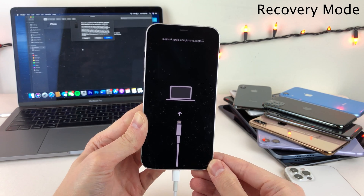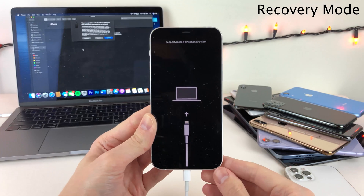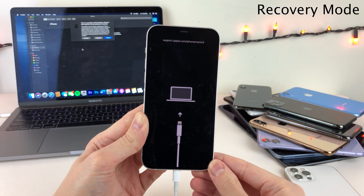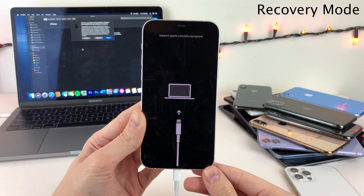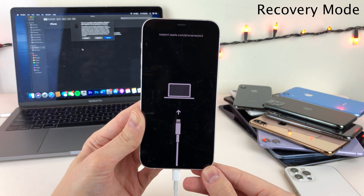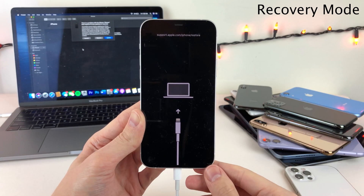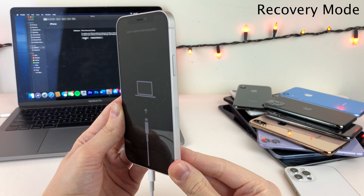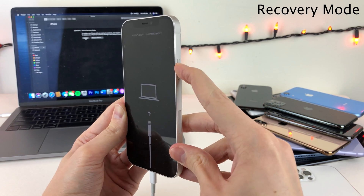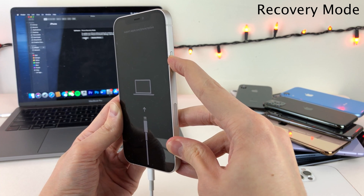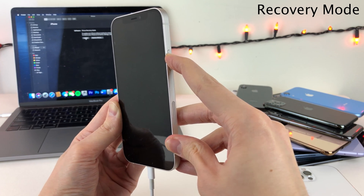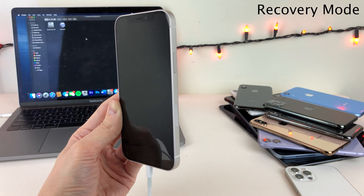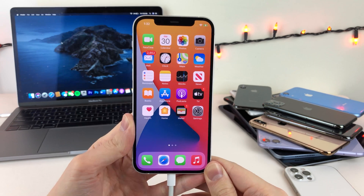If you're using a Mac computer with macOS Catalina or higher, Finder will automatically allow you to update or restore your device. But if you're on a Windows computer or a Mac with a version of macOS lower than Catalina, you'll need to use iTunes to restore or update your device. I will leave a link in the description to where you can download iTunes. If you want to exit recovery mode without restoring or updating, just press and hold the side button until the screen goes black, then release and your device will restart normally.